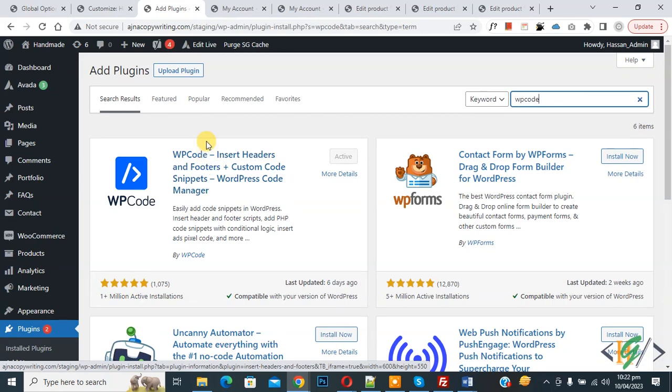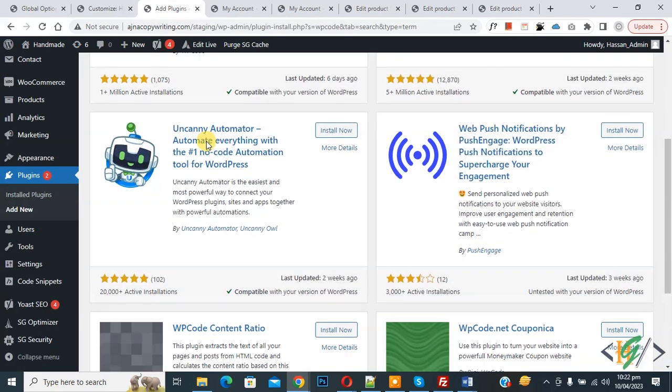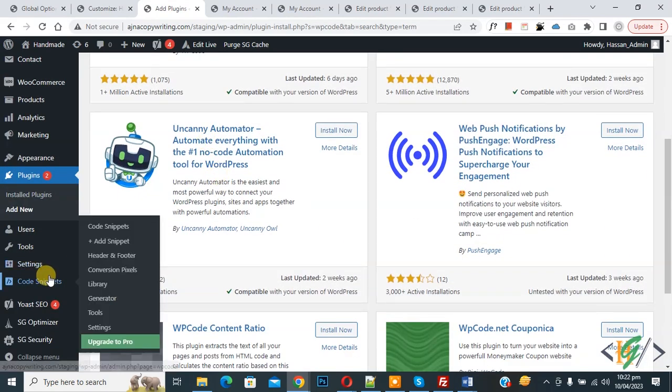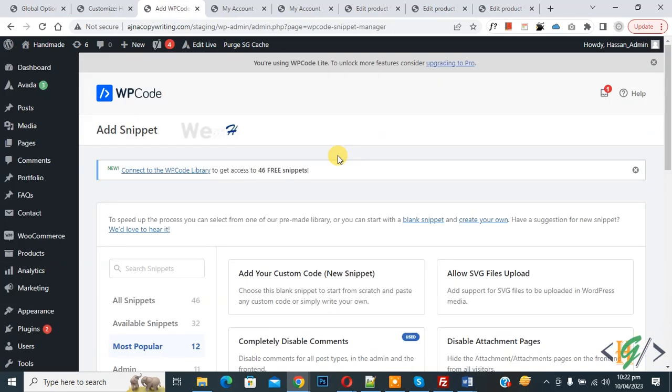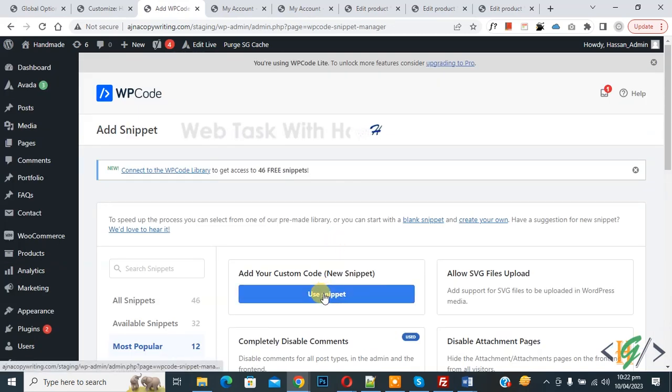And after activation, scroll down on left side, you see code snippets, then you see add snippet so click on it. Then you see add your custom code, so again click on it.